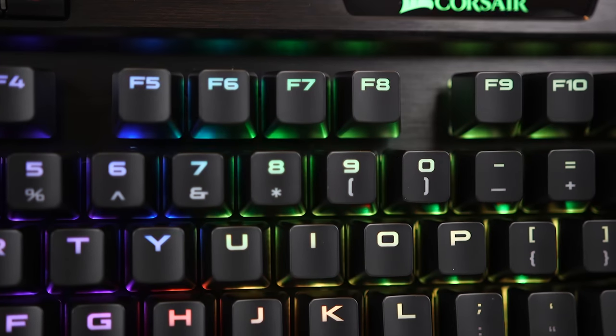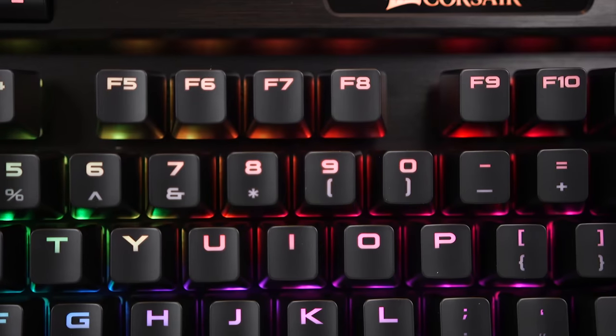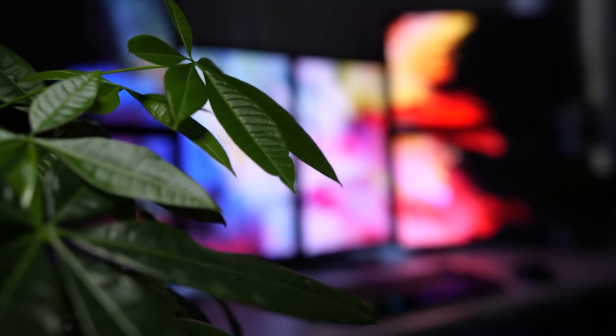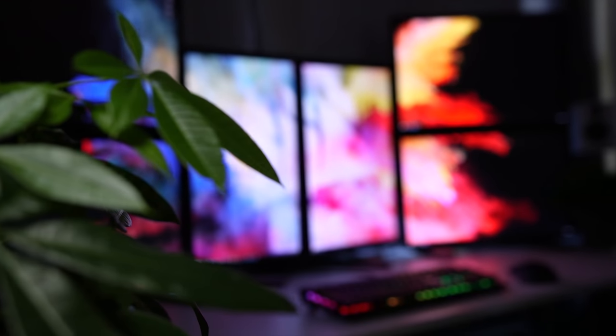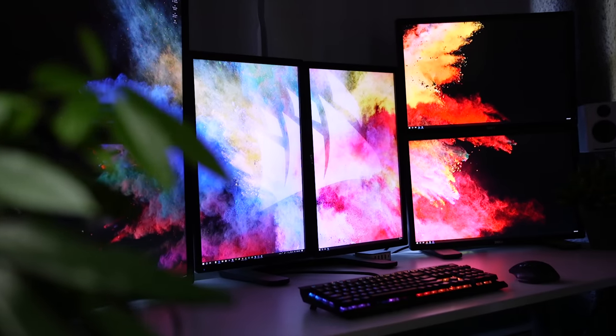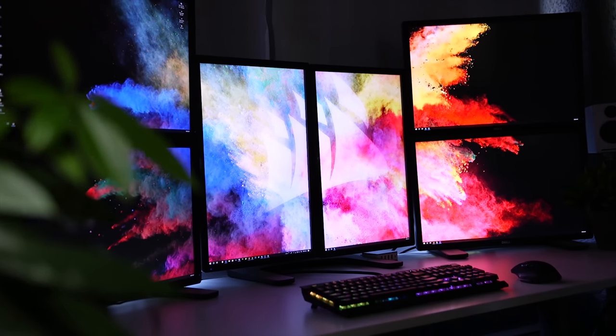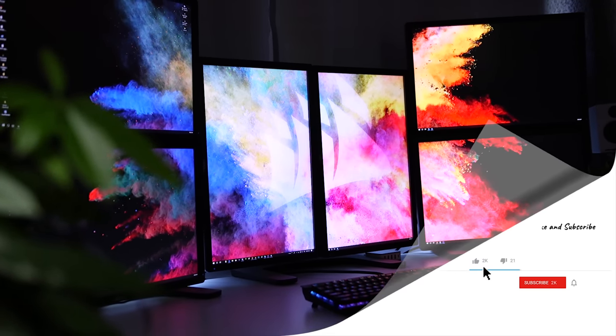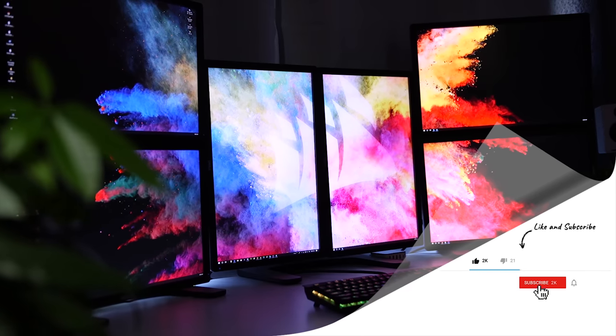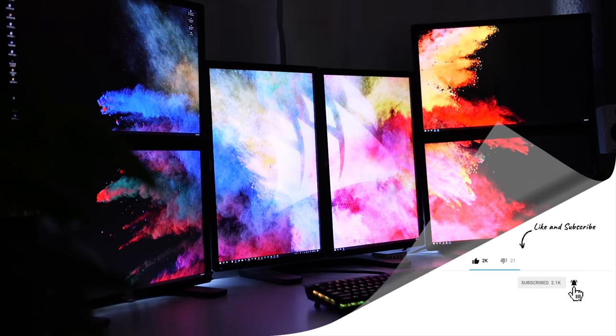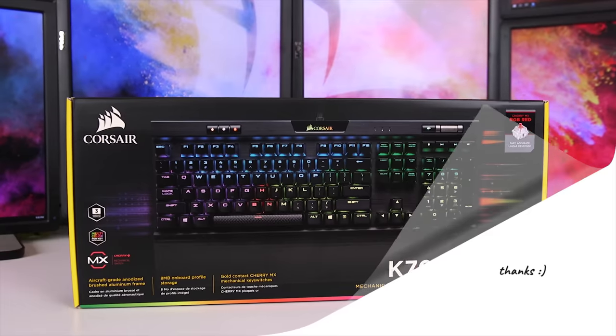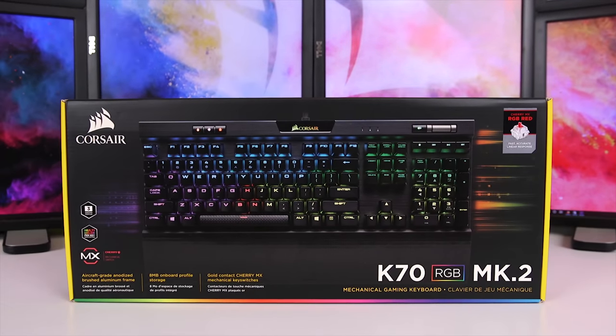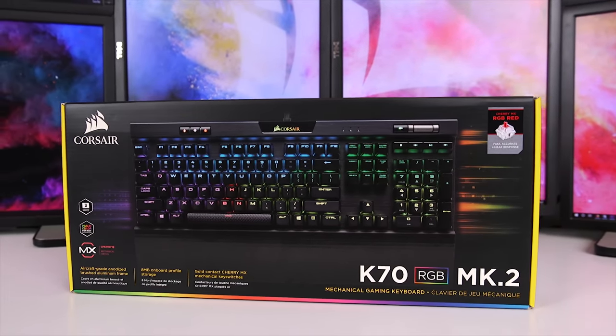I really hope this video gave you a good overview of the Corsair K70 RGB Mark 2. If it did, please let me know by giving it a thumbs up, tweet it, share it, and if you haven't yet, hit the subscribe and notification buttons. You can always find me on Instagram, Twitter, and Facebook at Tech Gear Talk. Good luck and see you soon.